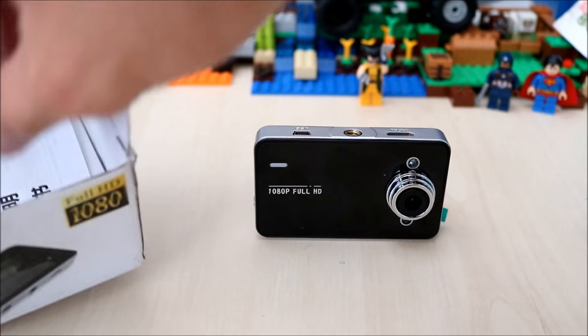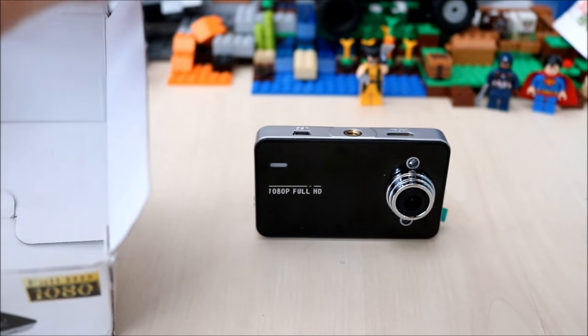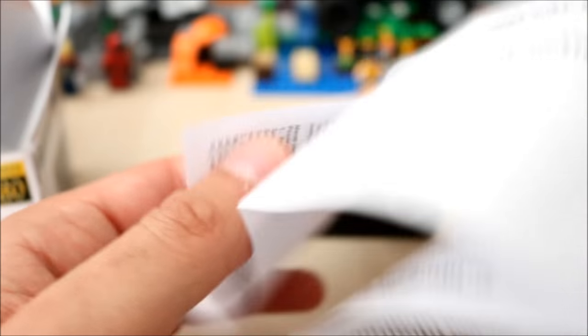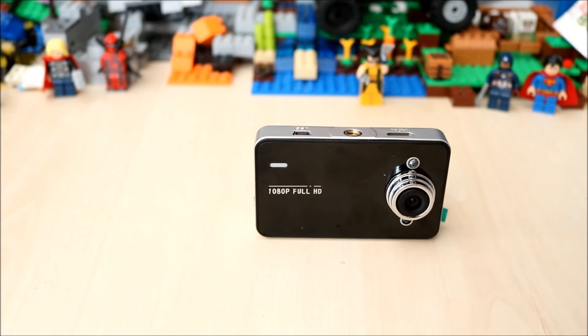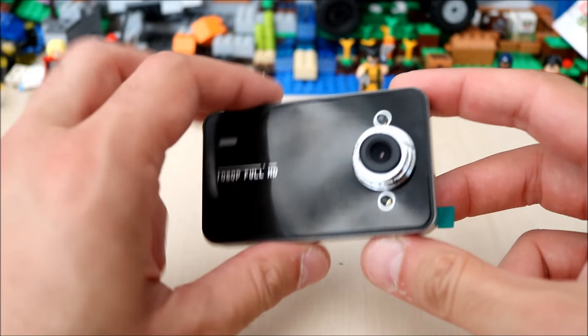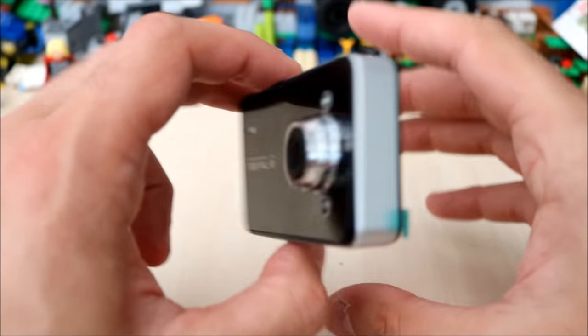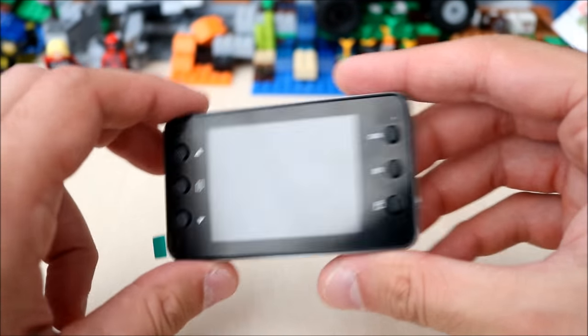You also get an instruction manual but I haven't even looked at that. The controls are pretty easy and very similar to the GT300 which I've recently reviewed. Battery life is not very good, you get 20 minutes.